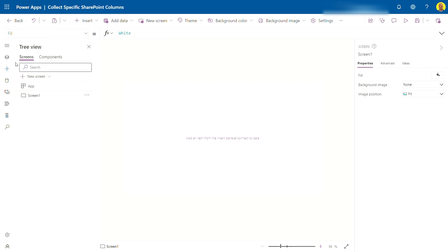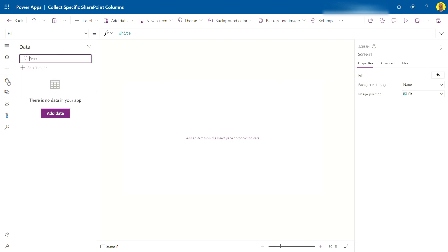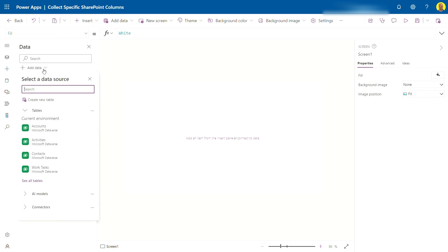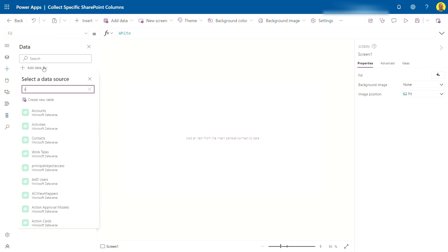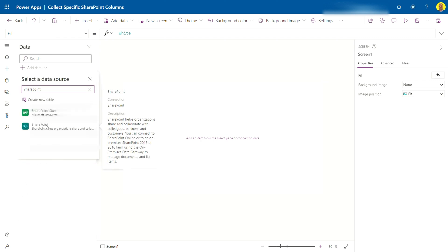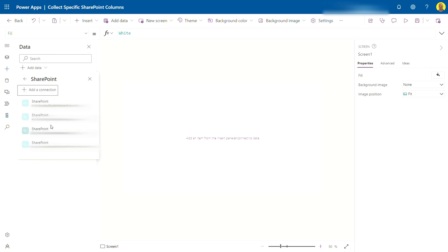Now along the left as you can see we're in PowerApps here, but along the left if you see this menu of icons, you can select the cylinder here. That's your data source. And then what you want to do is select add data and then search for SharePoint. SharePoint will come back here.